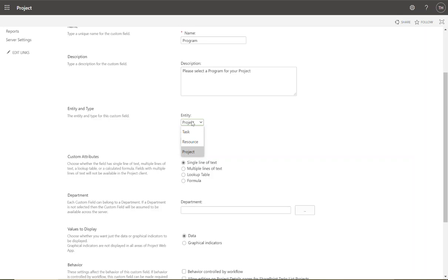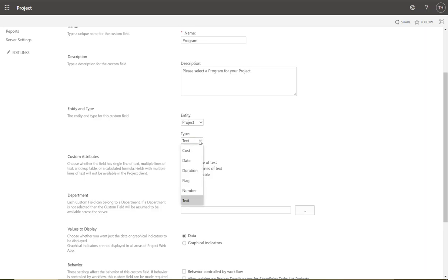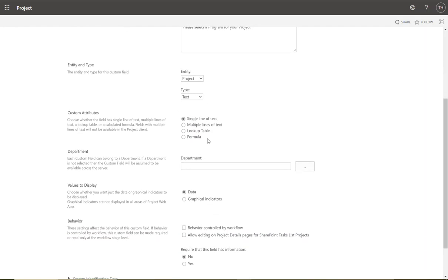You can capture metadata about a project — the project name, program, project manager, etc. You can also capture things about resources, such as work location. You can capture things about tasks, such as where a task will be carried out or what kind of task it is. In this case we're doing a project enterprise custom field. Field types include: text, cost, duration, flag (essentially yes/no), numbers, and text. We're going with text.